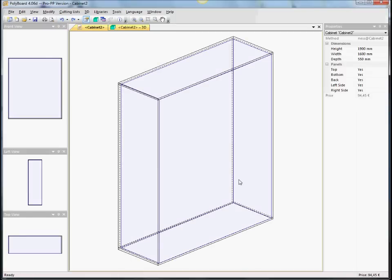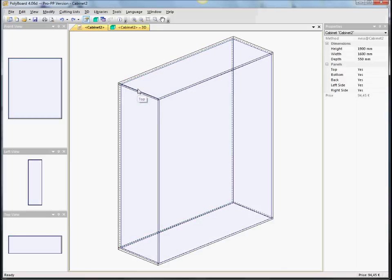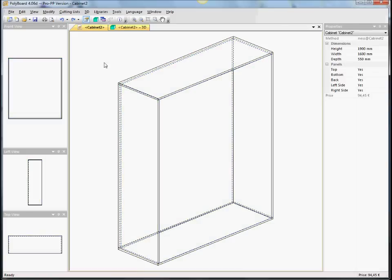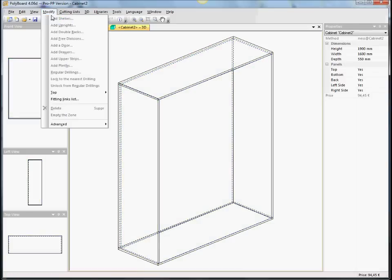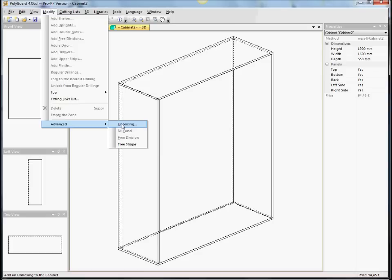Another way of modifying the outside shape could be that there's a very powerful tool in Polyboard, which allows us to cut parts out of the shape, the volume, on the corners. And this is called advanced unboxing.